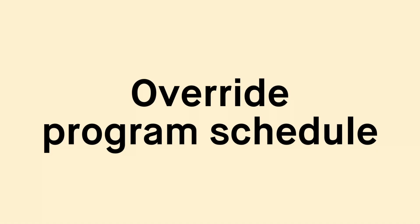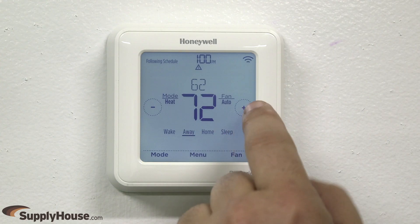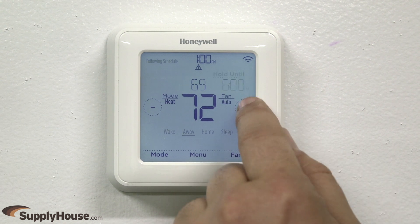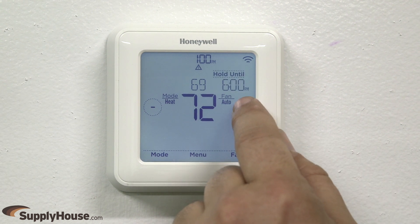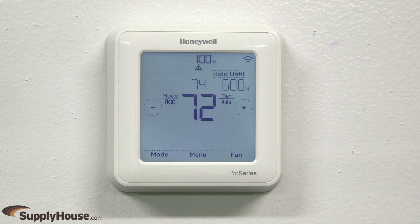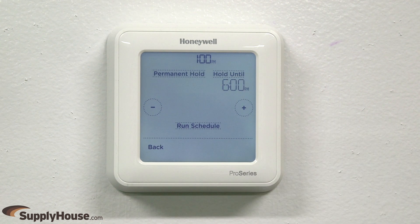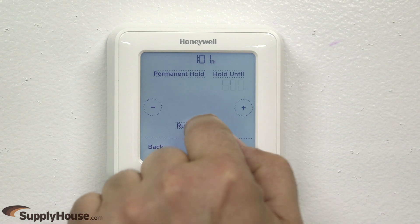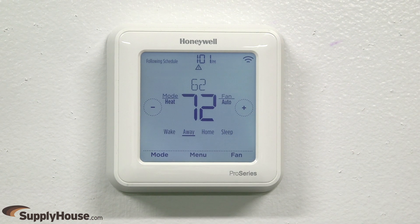To override your program schedule, press the plus or minus buttons to navigate to the desired temperature. Press hold until to add either a temporary hold or permanent hold. Press run schedule to cancel any changes.